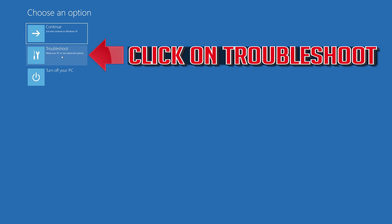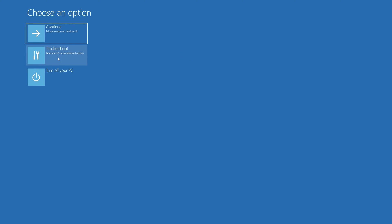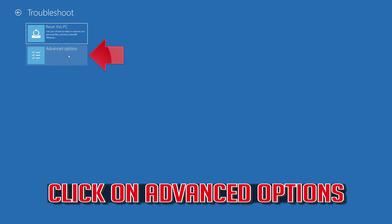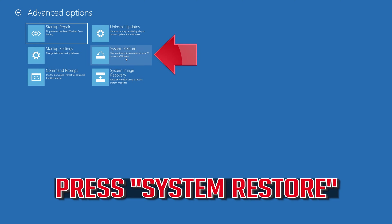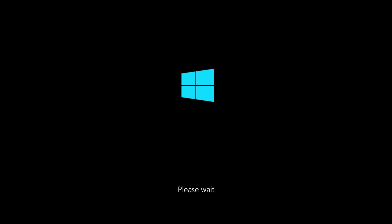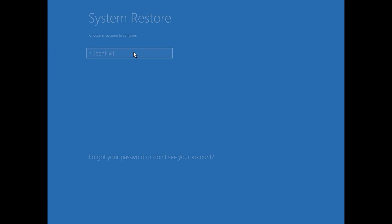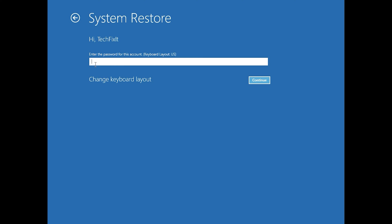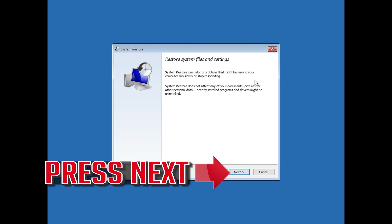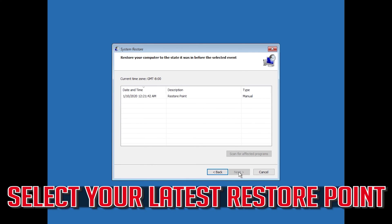Click on TROUBLESHOOT, then click on ADVANCED OPTIONS. Press SYSTEM RESTORE. Select your account, then at LATEST RESTORE press NEXT.